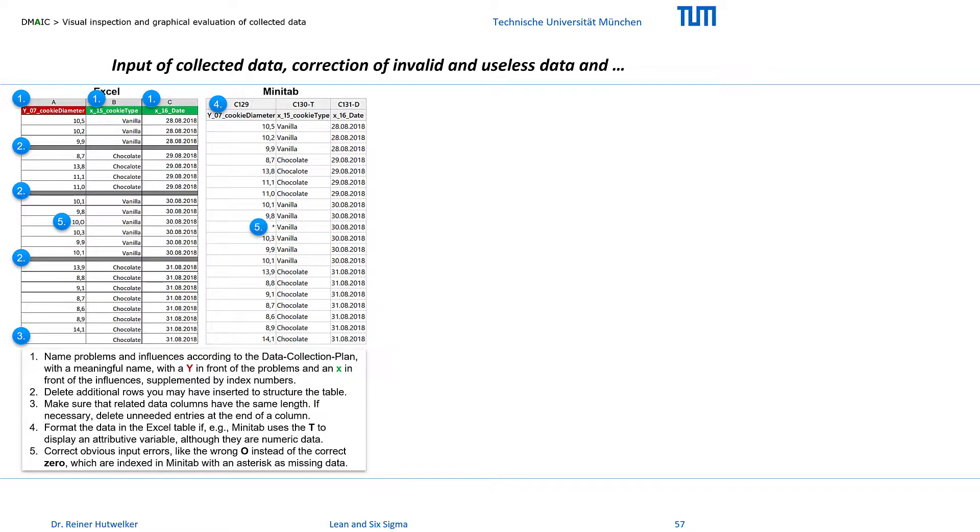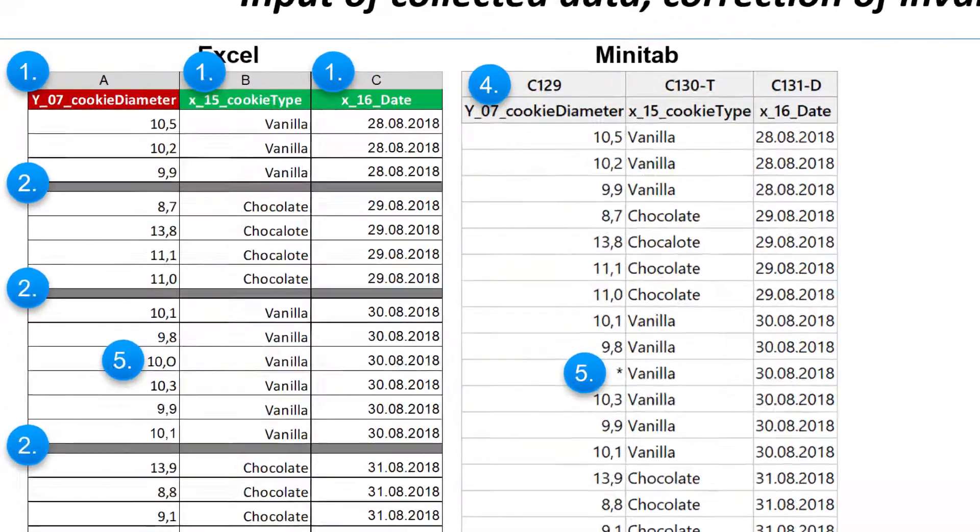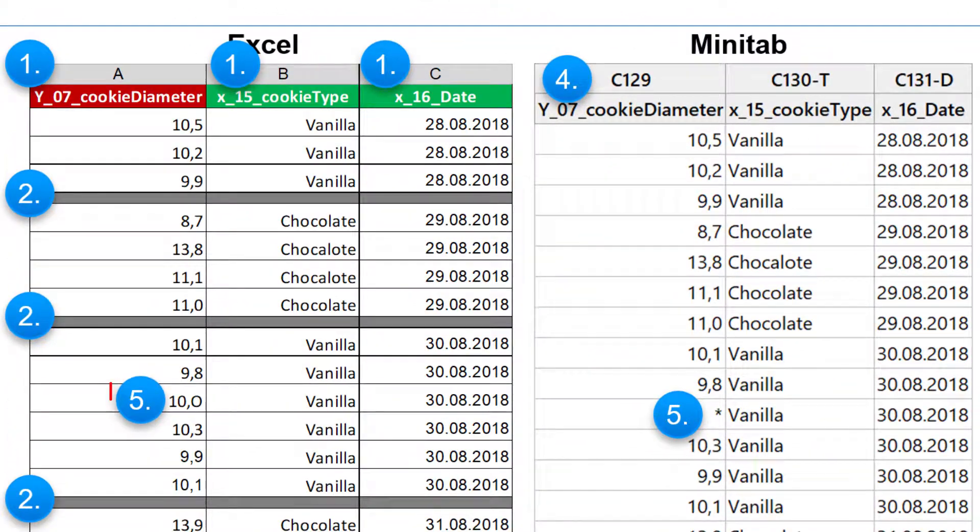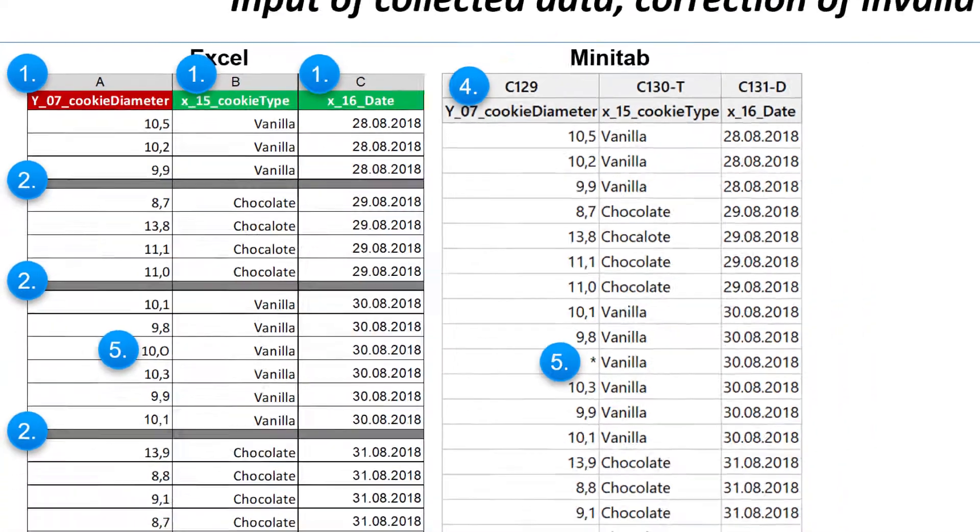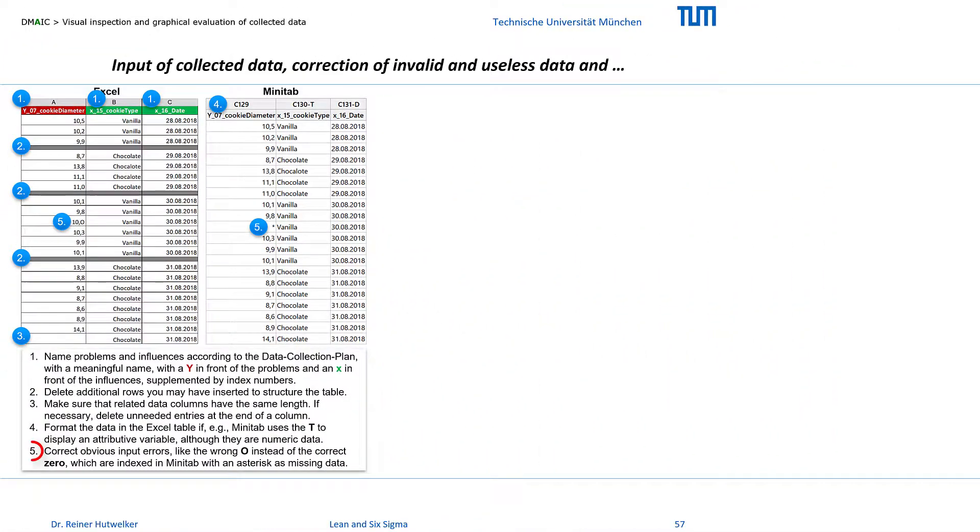Some incorrect entries in Excel, such as an O instead of a 0, are indexed by Minitab with an asterisk as missing data. It is always a good idea to first correct the raw data in Excel and copy the corrected data back into Minitab or import the complete file again.